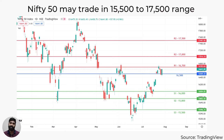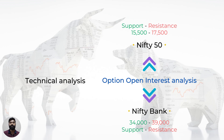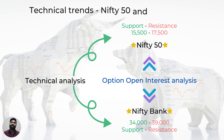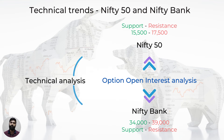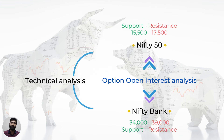For the short-term trading range, we can use the 16,000 and 17,000 levels as the likely range. However, taking into account the FII open interest and the heavyweight stocks' OI data, we can widen the trading range to 15,500 to 17,500, as these zones have a higher open interest.